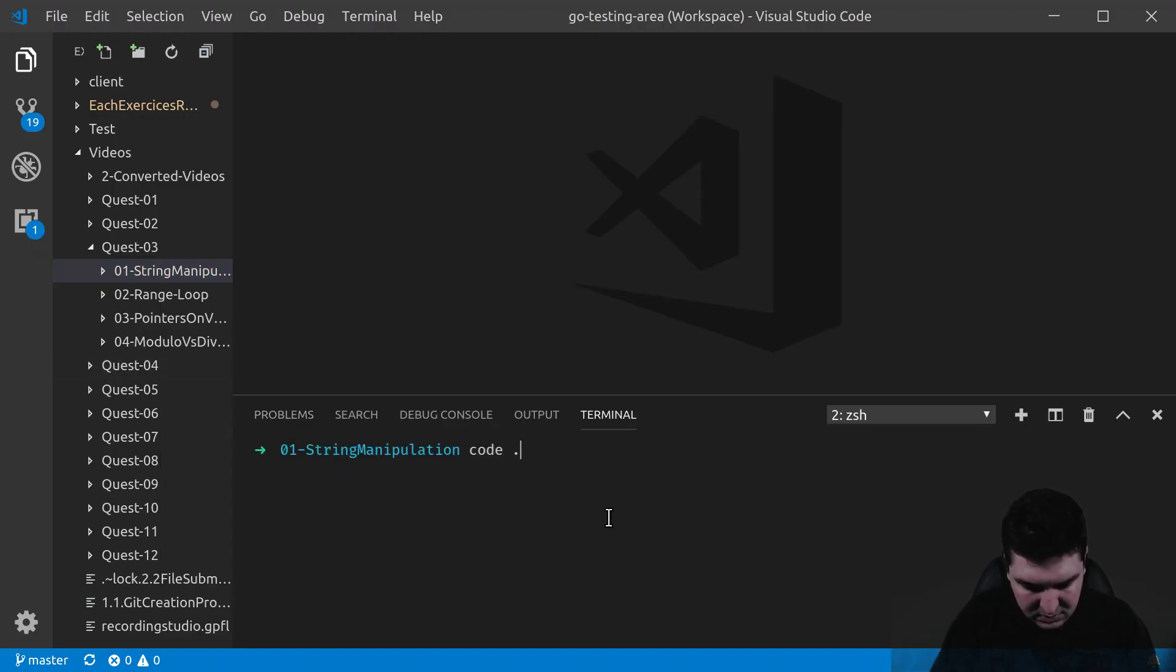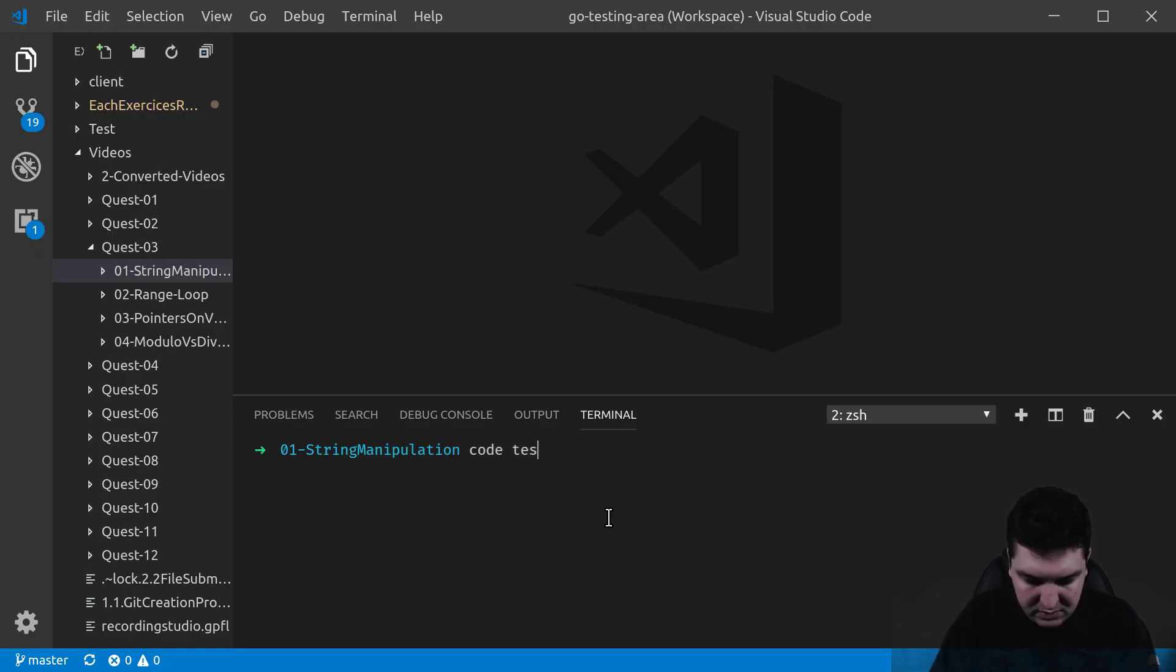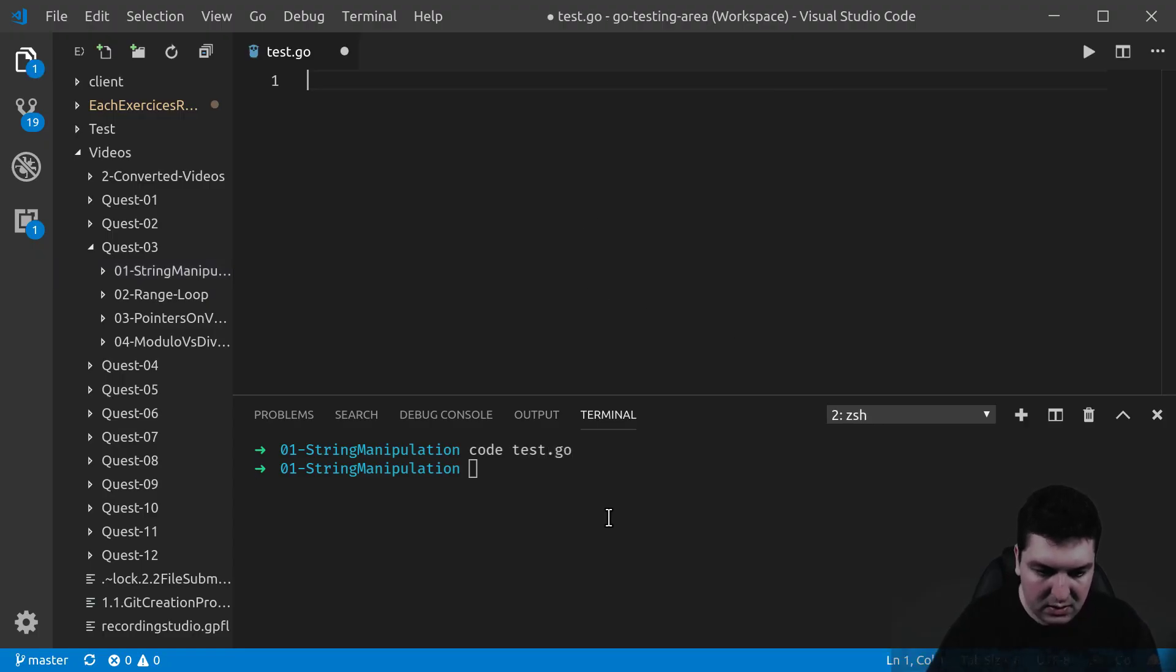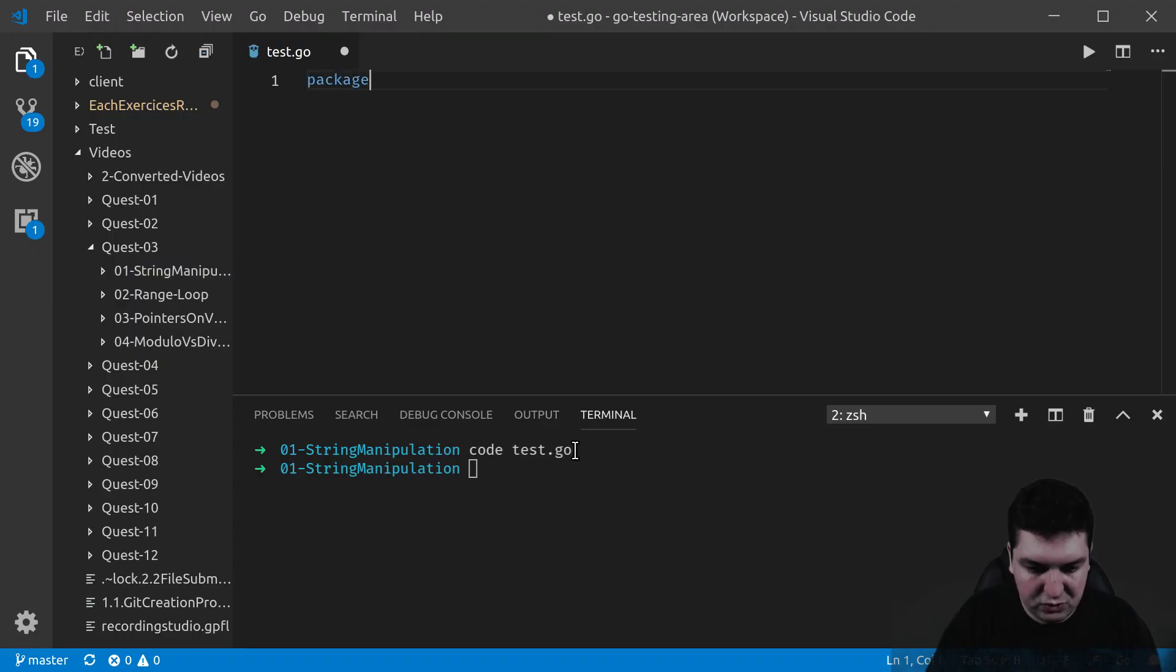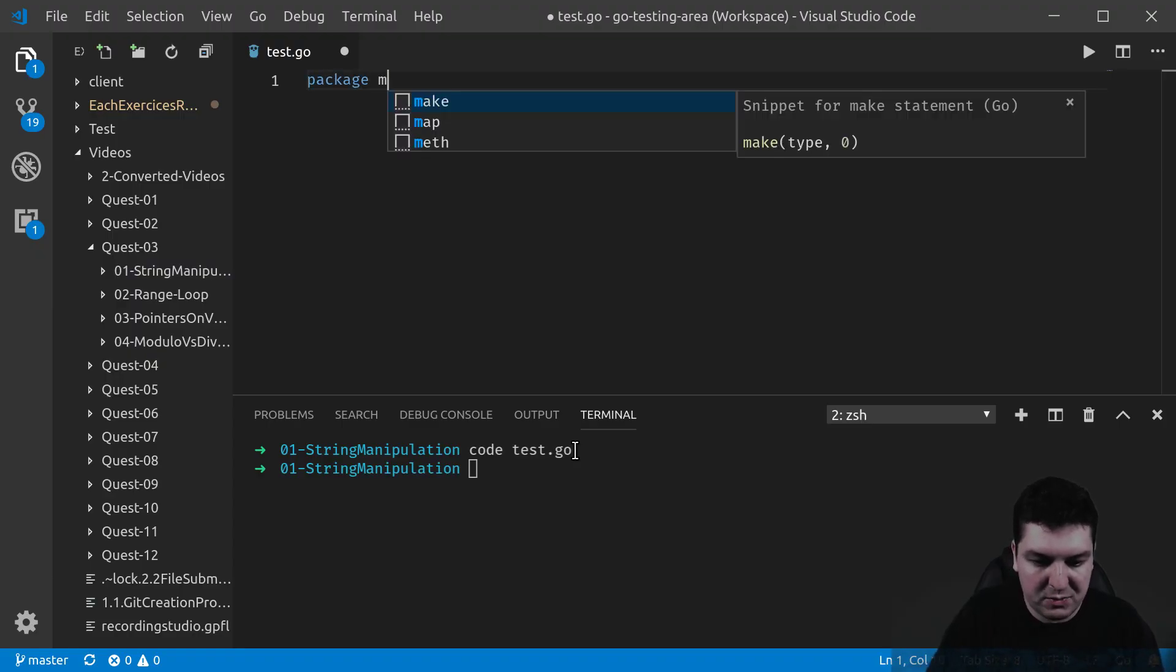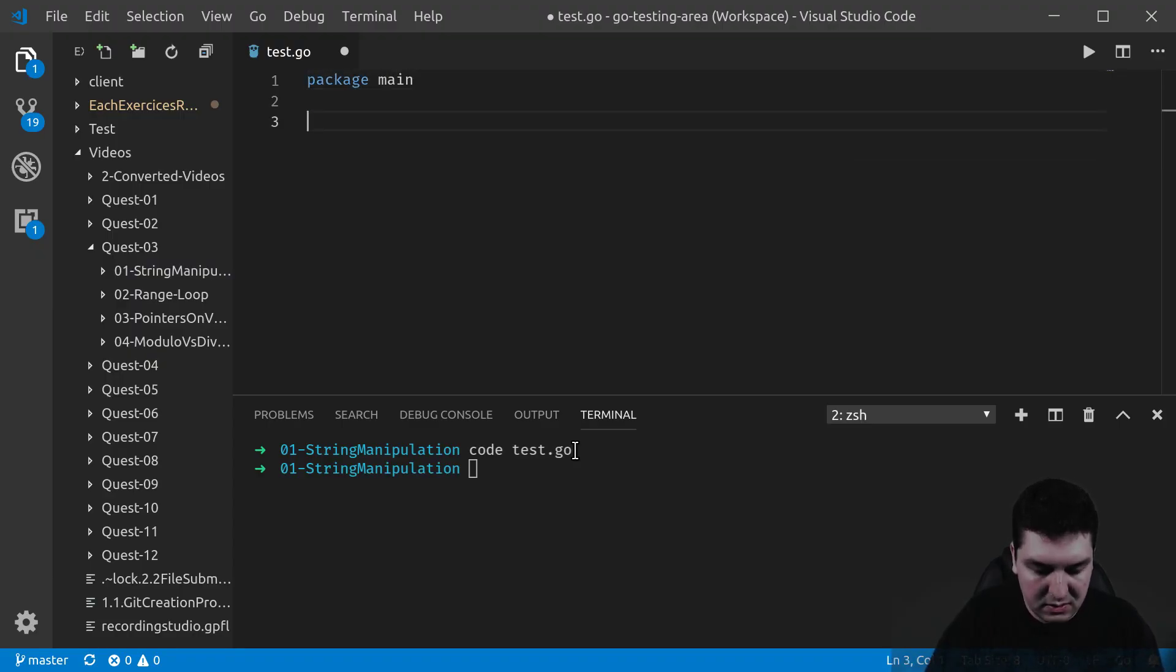Code.test.go. And as usual, package main, a function main,